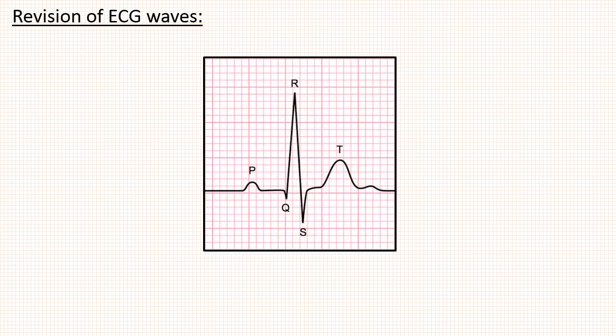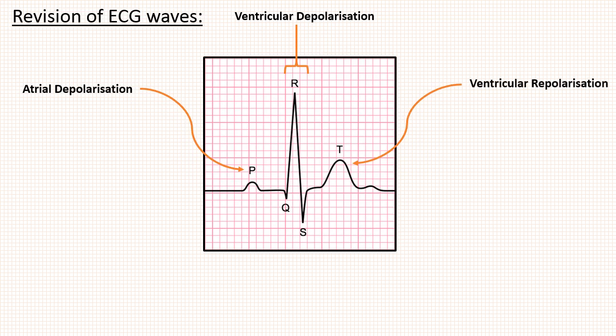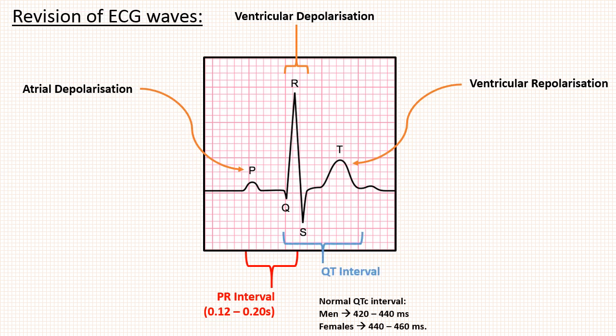We will just revise basics of ECG that we already discussed in our previous videos. This is our normal ECG waves. P wave is due to atrial depolarization. QRS complex is due to ventricular depolarization. T wave is due to ventricular repolarization. Normal PR interval is 0.12 to 0.20 seconds, and normal corrected QT interval is 420 to 440 ms in men and 440 to 460 ms in women.